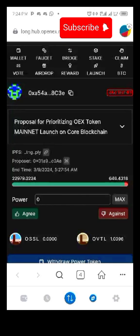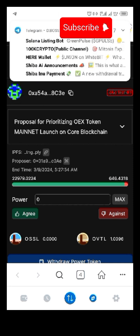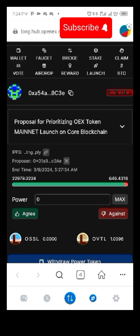This process is going to end by 5 AM tomorrow, the 9th of March 2024.